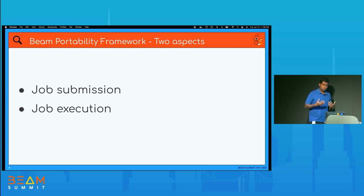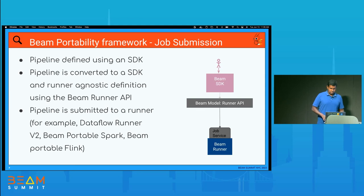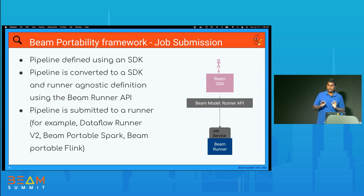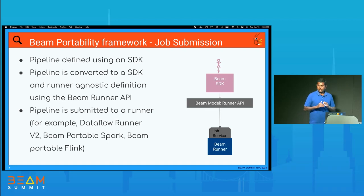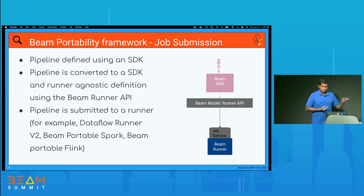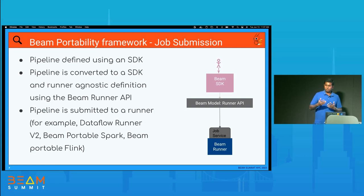Let's talk about how the Portability Framework works — specifically job submission and job execution. For job submission, you start with your favorite SDK, define your pipeline, and the SDK converts it to an SDK- and runner-agnostic definition using the Beam Runner API. The result is a Protobuf-based standard pipeline definition. After that, you can submit it to a portable runner like Dataflow v2, Portable Spark, or Portable Flink, using a standard service called the Job Service.